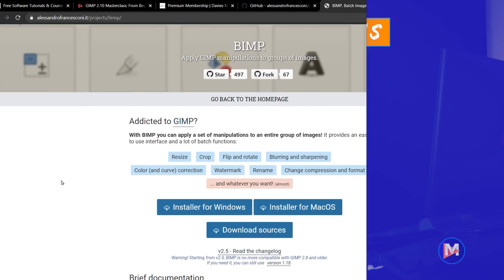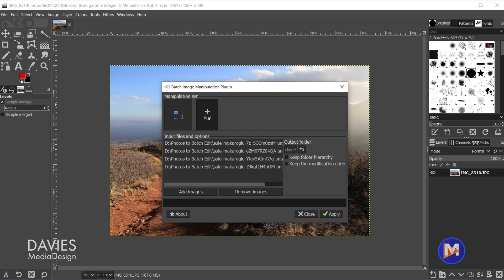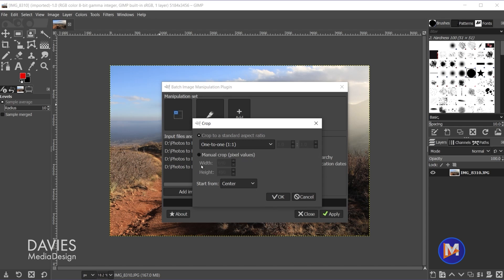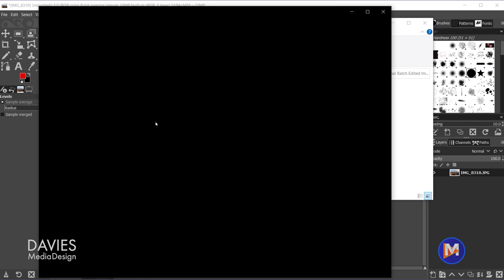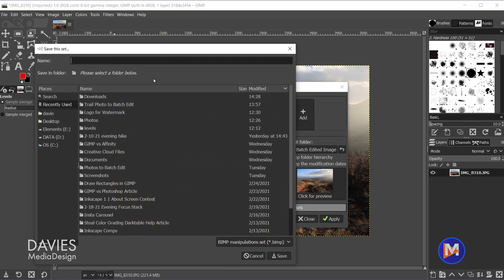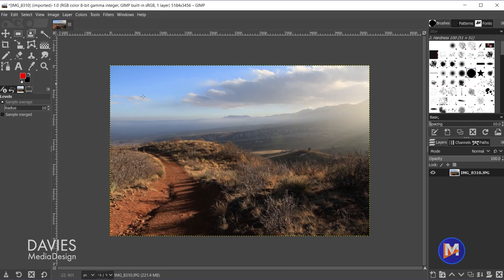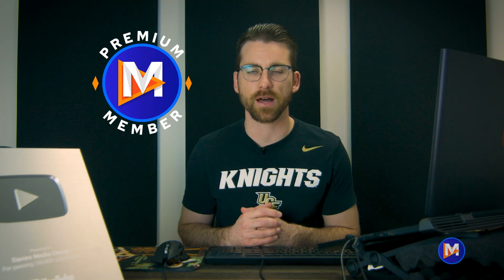The next plugin on my list is BIMP, the Batch Image Manipulation plugin. This plugin fills in for GIMP's lack of a user-friendly way to batch edit or manipulate photos. Once installed, you can import multiple photos, then apply a variety of actions like transformations, image adjustments, or adding a watermark. It's great for applying basic editing to a series of photos, resizing a group, or adding your logo to images. I have a dedicated tutorial plus a more advanced version available on D&D Premium.